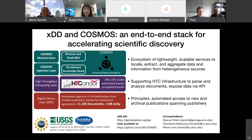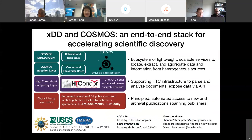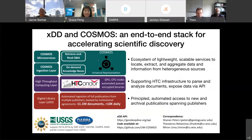Today we'll describe XDD and Cosmos, which is an end-to-end stack designed to accelerate scientific discovery, with other applications as well. It has three components: a digital library layer, a high-throughput computing layer, and an AI technical assistant ecosystem sitting on top of that data pipeline. We'll walk through each of these, and our contact information and online resources are available for anyone interested.